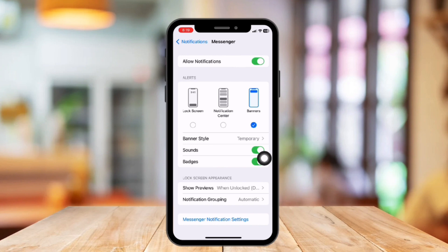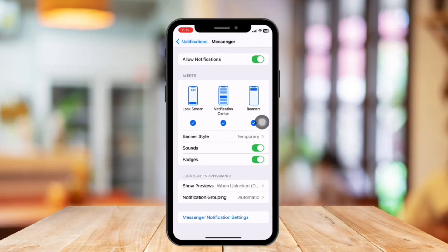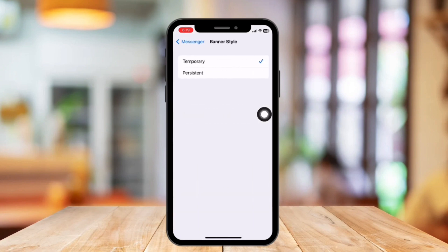Once you're here, you have several things to do. Make sure you have turned on the Allow Notifications toggle button. After that, make sure the Lock Screen, Notification Center, and Banners are all checked. Finally, tap on the Banner Style here below. Make sure you have chosen Persistent and not Temporary.